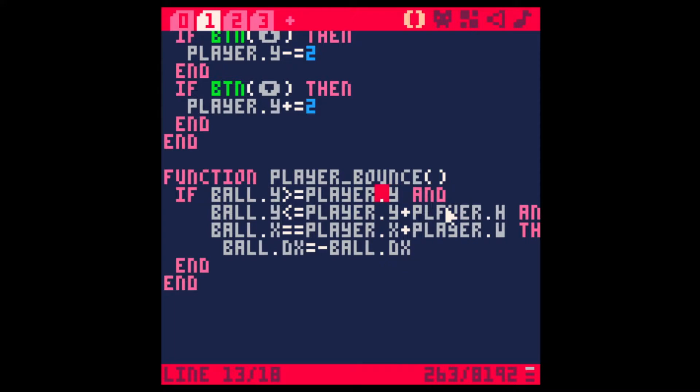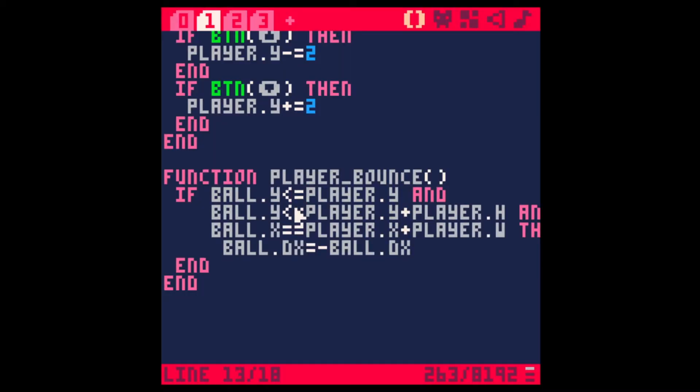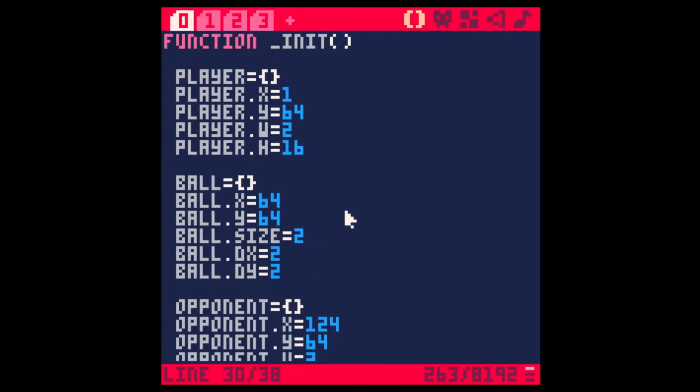Now we should be able to return the ball. Let me check — let's try changing this. I'm guessing it's the same problem again. We can return it — yeah, there we go. I'm not sure what that problem was but I'm just going to leave it for now, maybe look into it later.